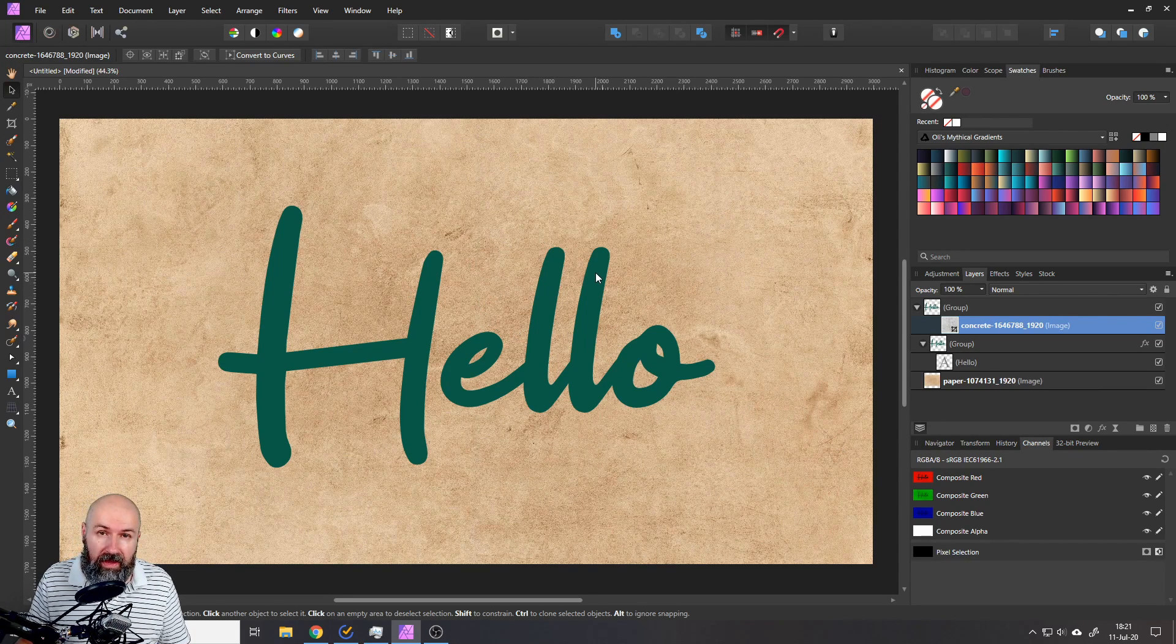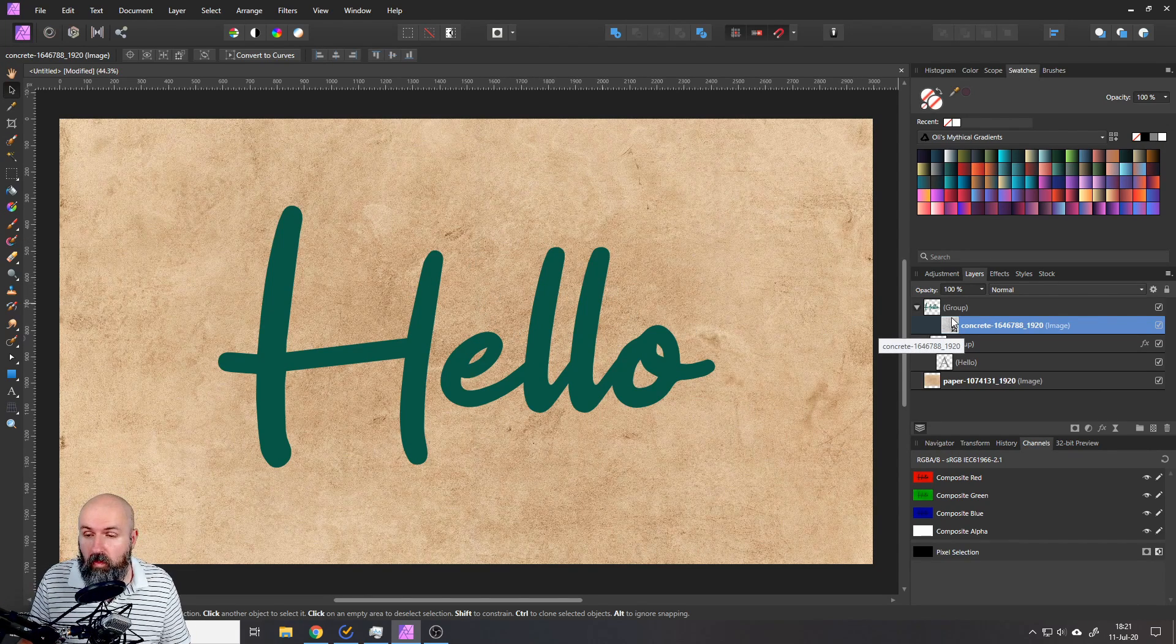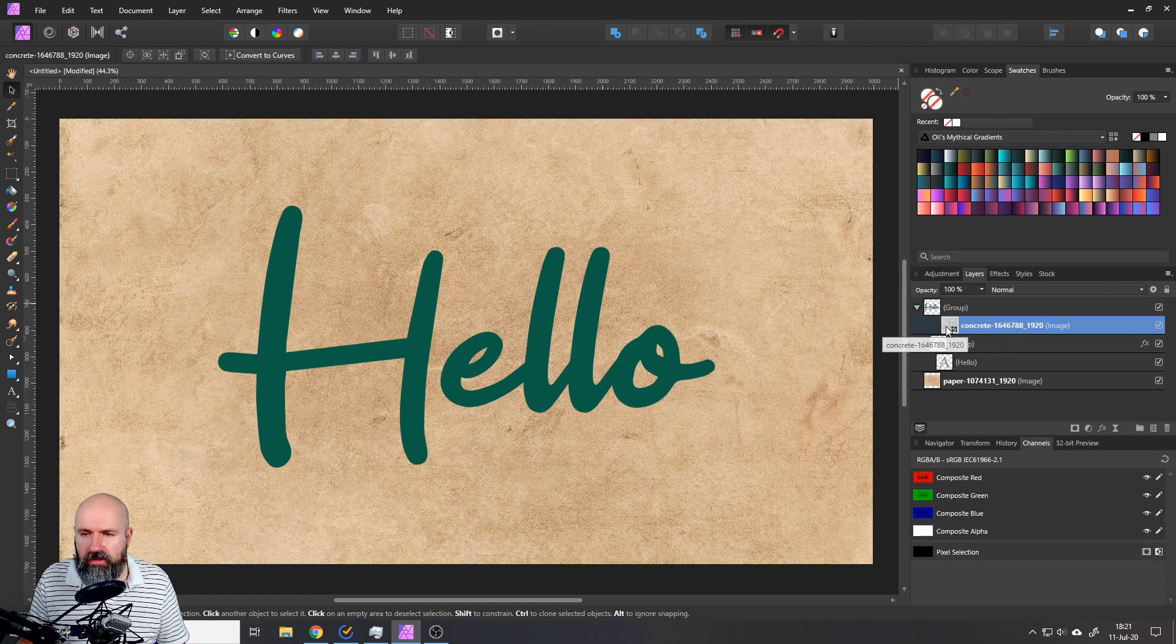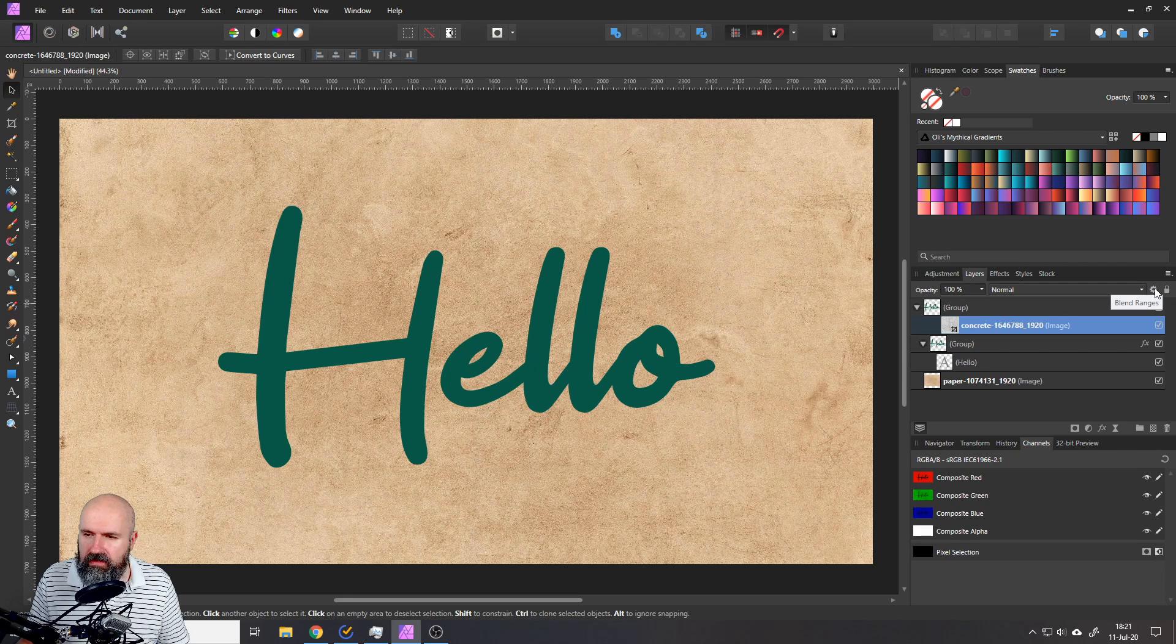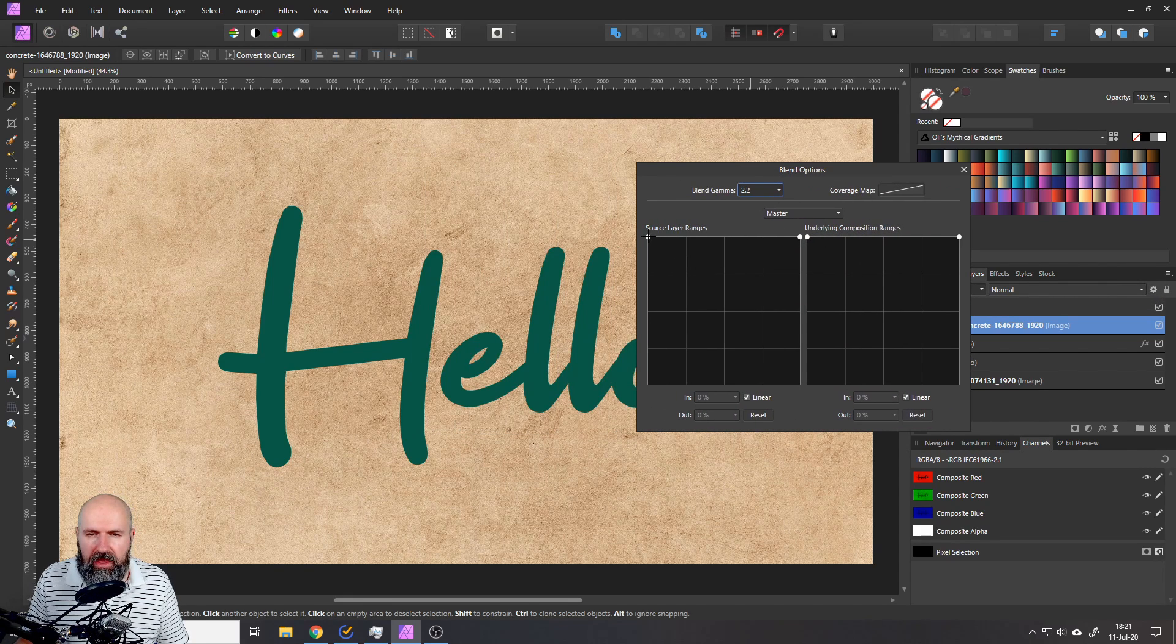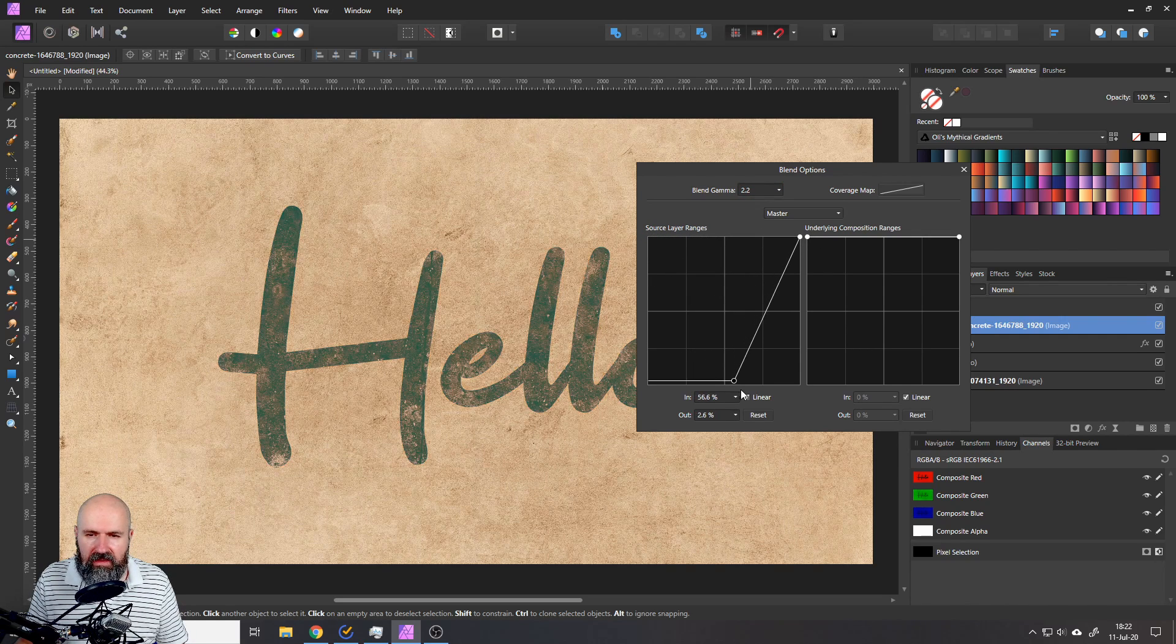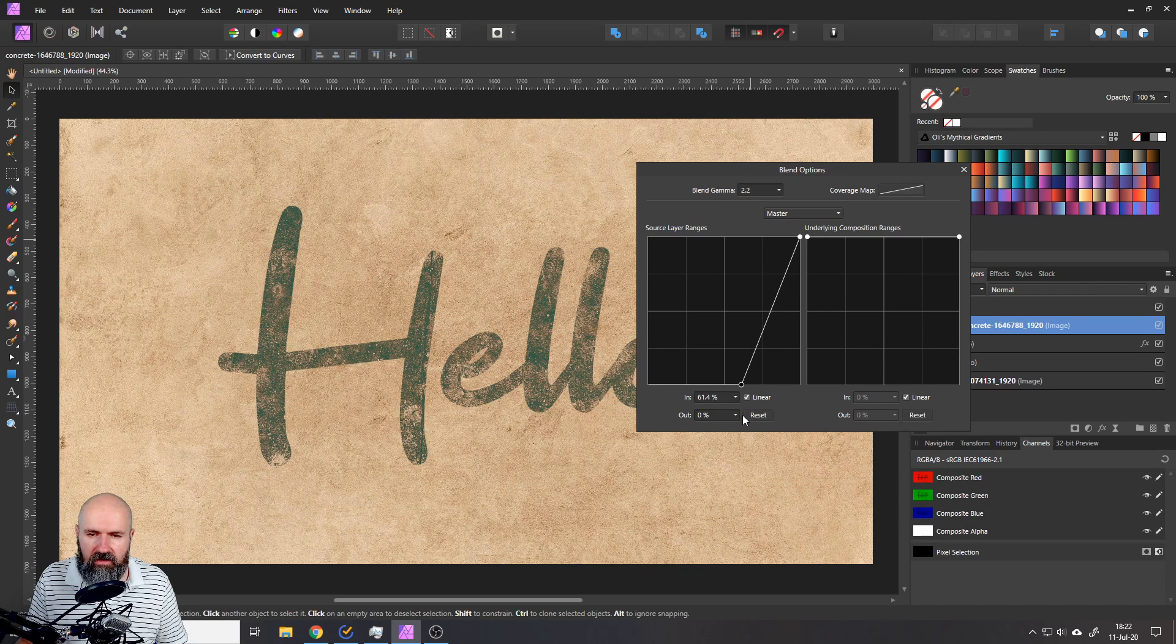For now you can't see an effect because we have to do one more step. And this is with our grunge texture selected, click on this little cog wheel here. This will open up the blend ranges. And now you can play around with the left side with these handles here. So pull this down and you will see that you get a grunge effect. So your color will start to fade.